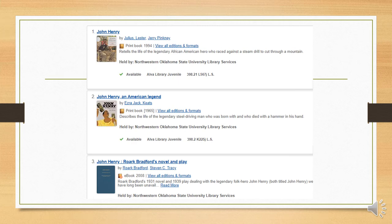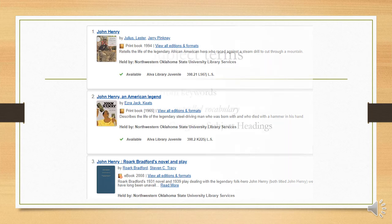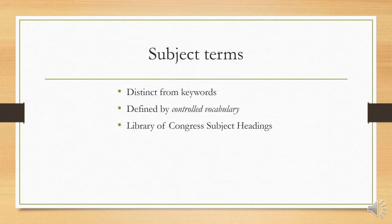Now, when we run this search again, we see that many, if not all of the resources we get are about John Henry, the folk hero. Though there will be some other John Henrys lurking in there. This might be enough to get us what we need, but we can change our method to refine the search even further.